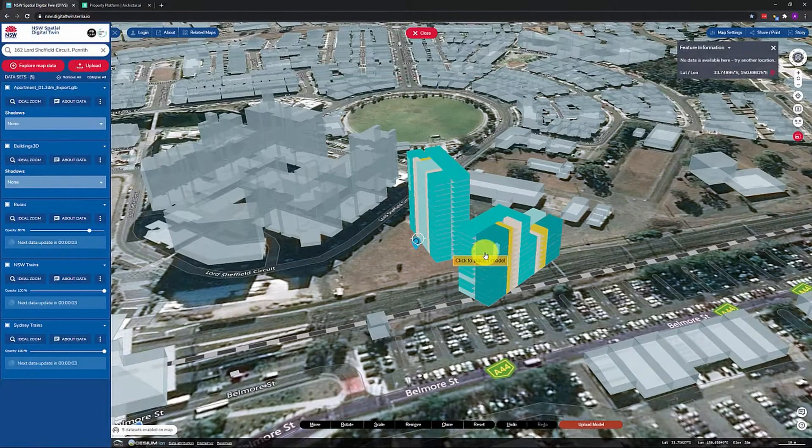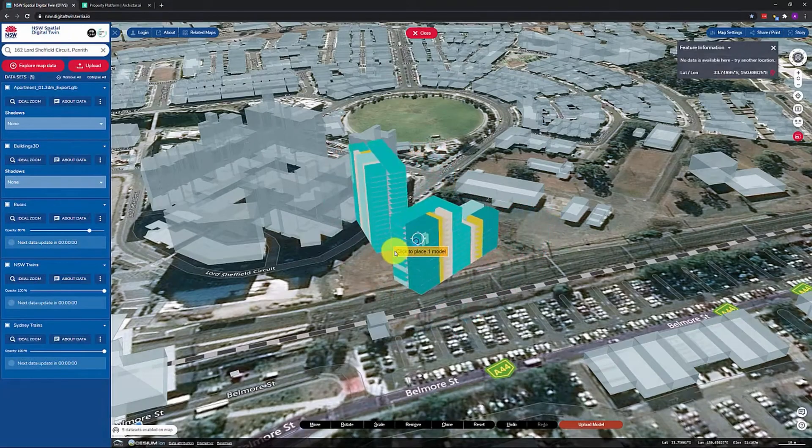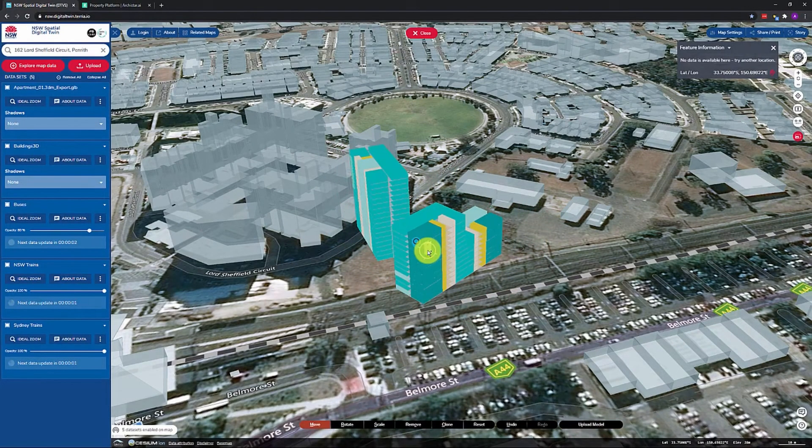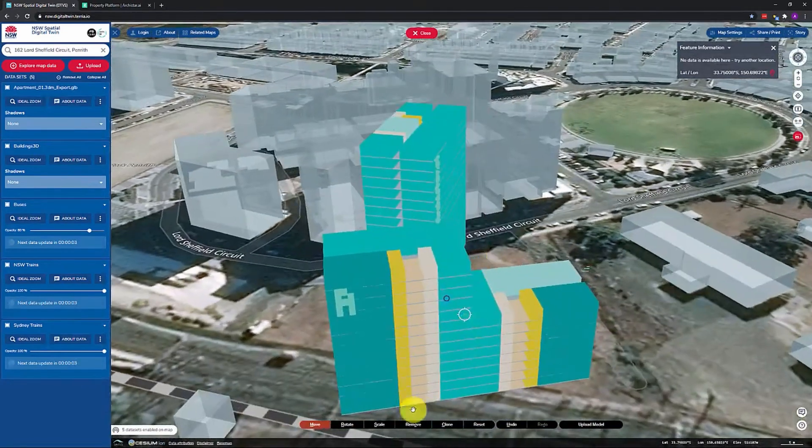A groundbreaking example is the NSW Spatial Digital Twin. Developed by CSIRO's Data61 and the NSW Government, this tool creates a virtual representation of the Sydney region, incorporating layers of live data such as above and underground utilities, live transport data, roads, schools and hospitals, and building materials and property boundaries. This powerful platform allows planners, policy makers, and developers to visualize and interact with data, improving how cities are designed, managed, and maintained. For example, they can simulate infrastructure changes or assess the impact of natural disasters using this aggregated data.